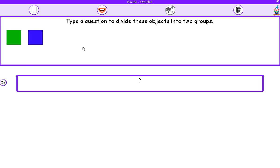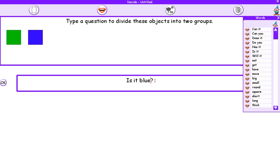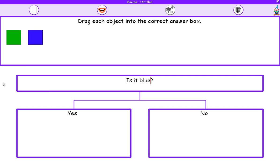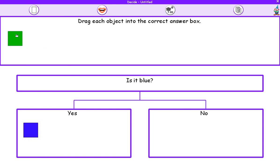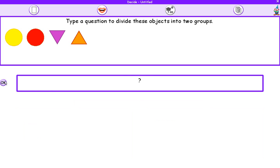Now again, I've got to ask a different question to divide these objects into two groups. I can't ask the same question, has it got four sides, because they both have. So let's have a look at what I could use. How about, if I click in my box, is it blue? And that'll separate them into two groups. So press OK. Yes, that one is blue. No, that one isn't. Press OK again.